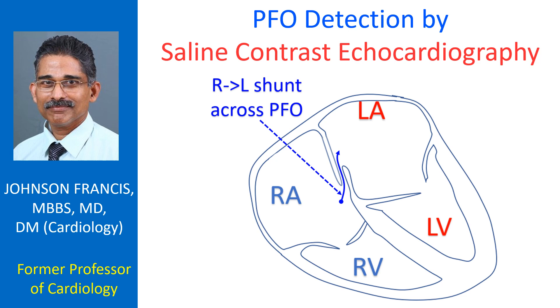Patent foramen ovale can cause paradoxical embolism and stroke. Hence, in every case of stroke, it is necessary to look for a PFO.